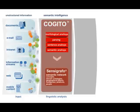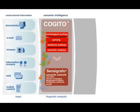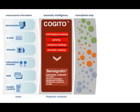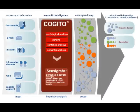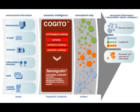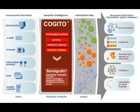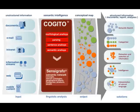The outcome of this analysis is a conceptual map, basically a structured representation of the content, which is then used to run different kinds of applications from semantic search to automatic categorization to competitive intelligence platforms to natural language interfaces, to enable a very effective, fast, and precise automatic management of unstructured information.